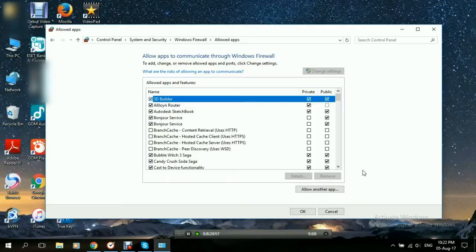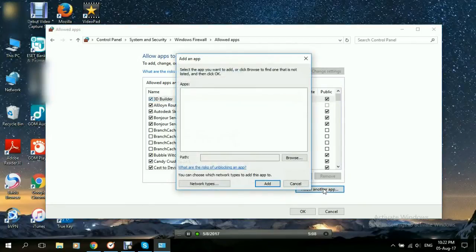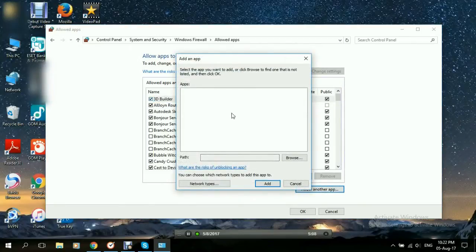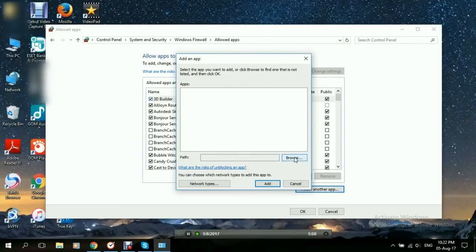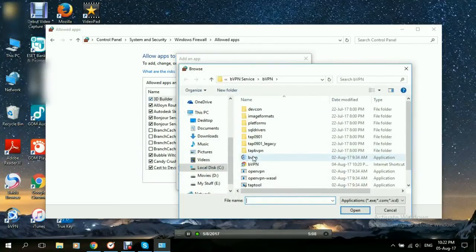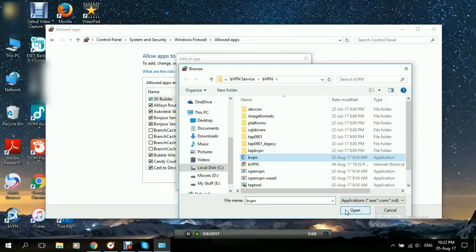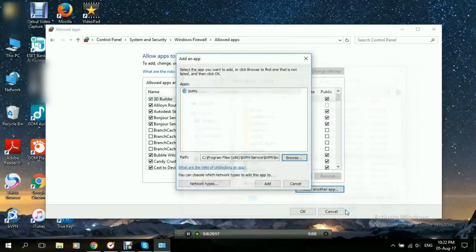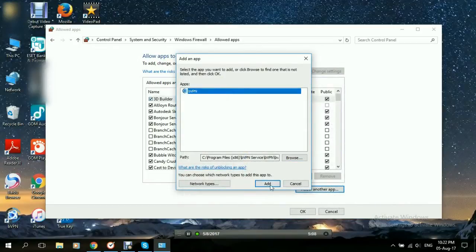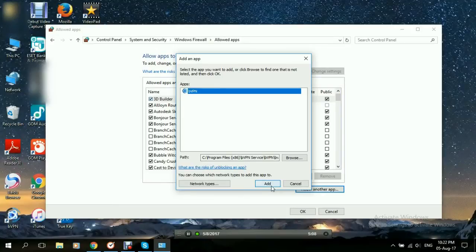We just say Allow another app. Click on that. And click on Browse. And you search for the application itself. Here it is. In this case, luckily, Windows just opened to it right away. And you click on Open. Okay. And then you click on it. And you click on Add.